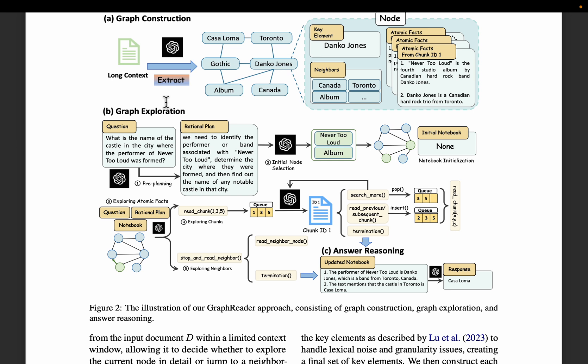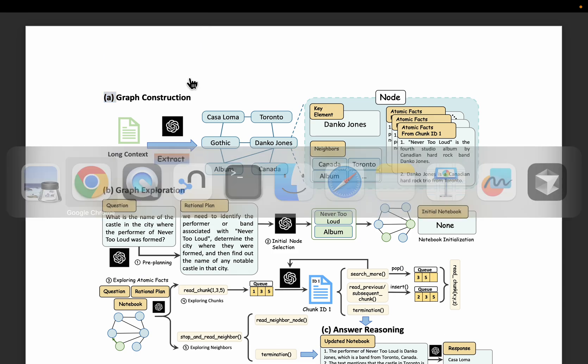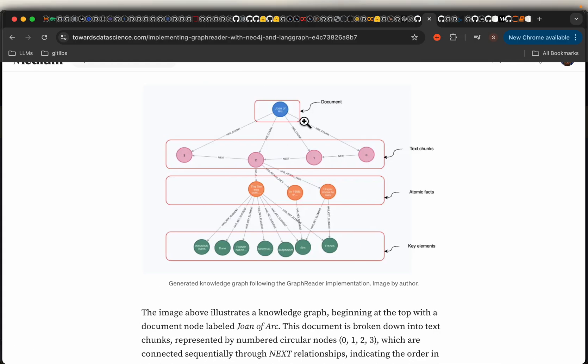But in this video, let's see how we can construct the graph — this four-level graph.